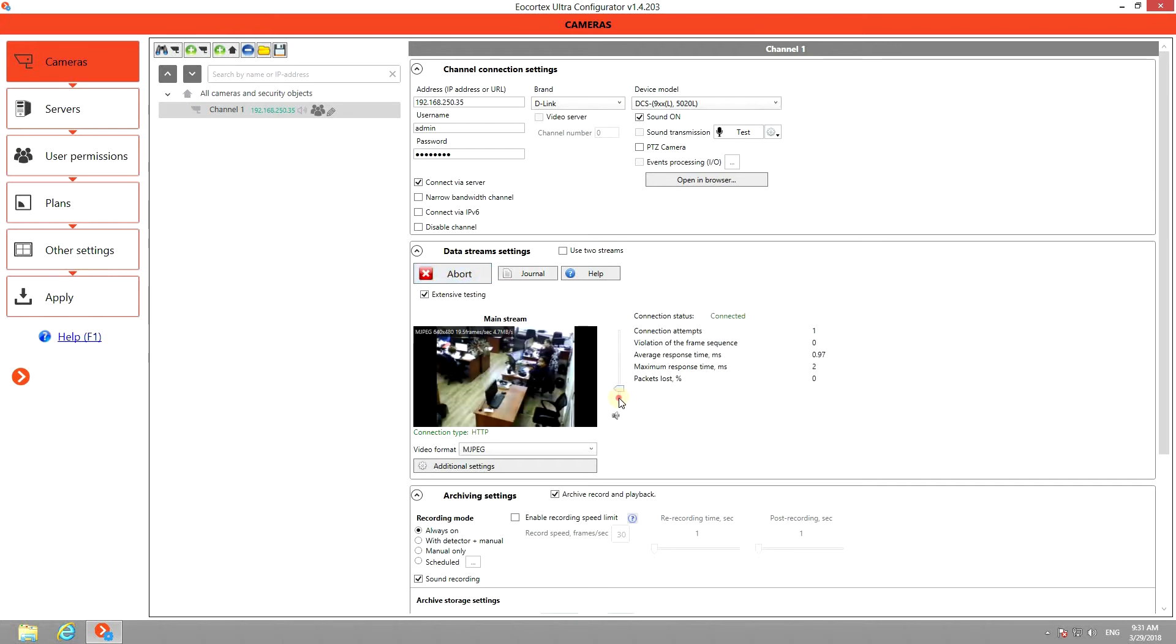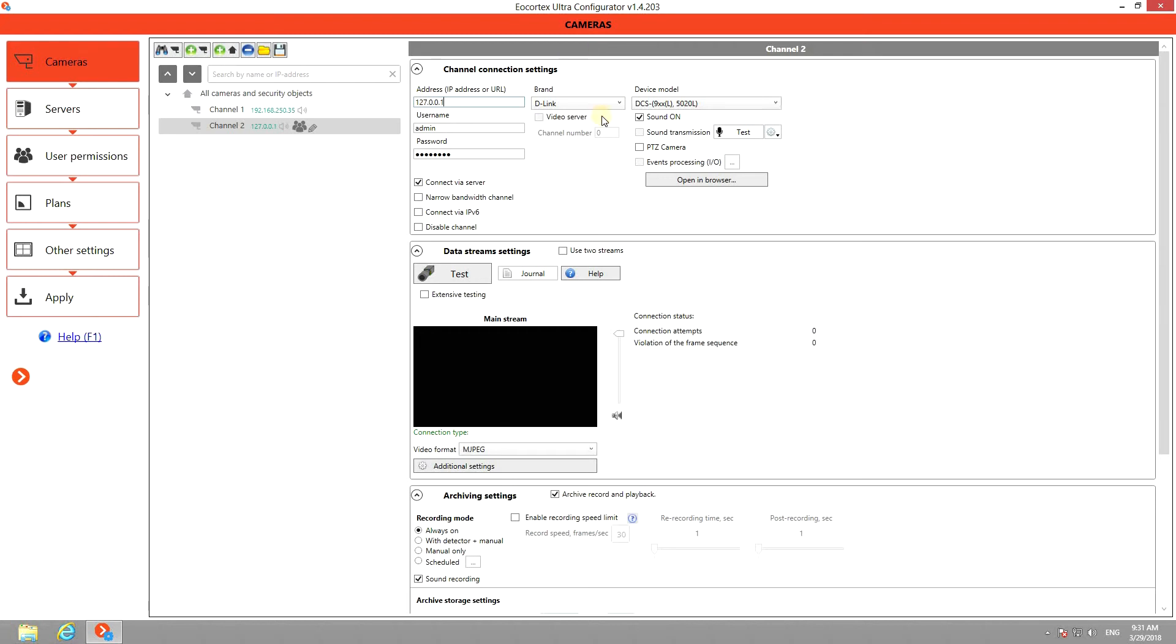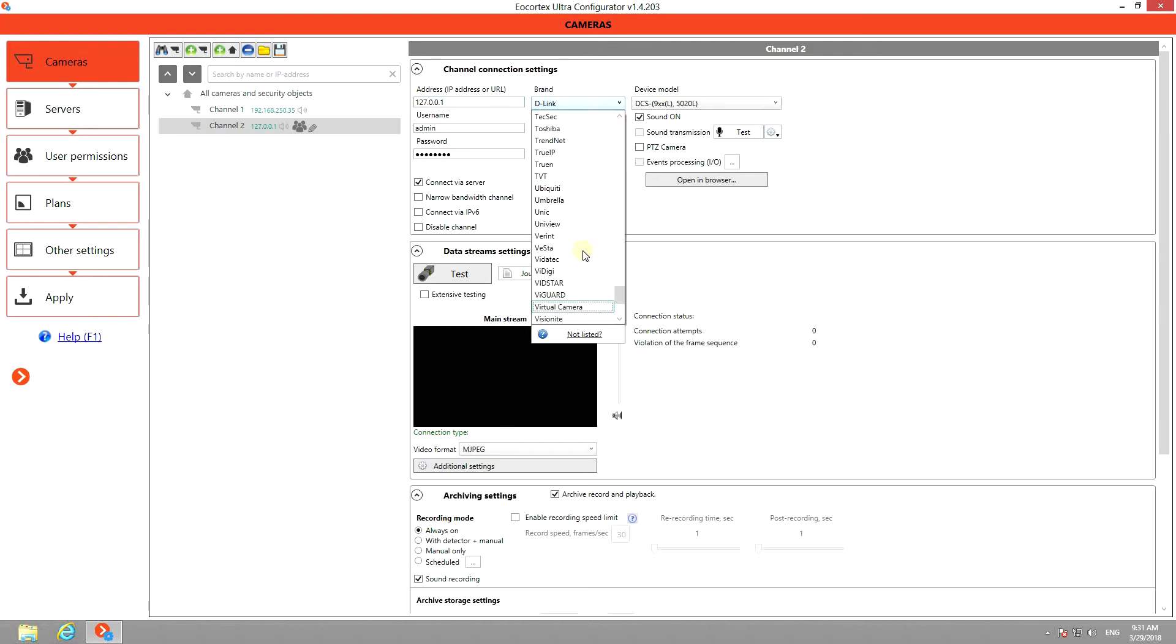You can also connect to a DVR or NVR with multiple channels and select cameras from there. To do that, add the camera manually, provide the server's IP address, and choose its brand and device model.